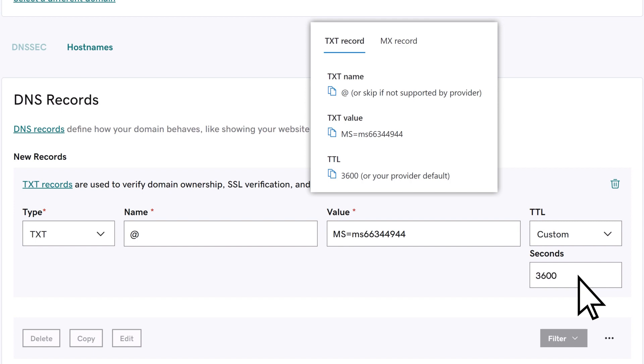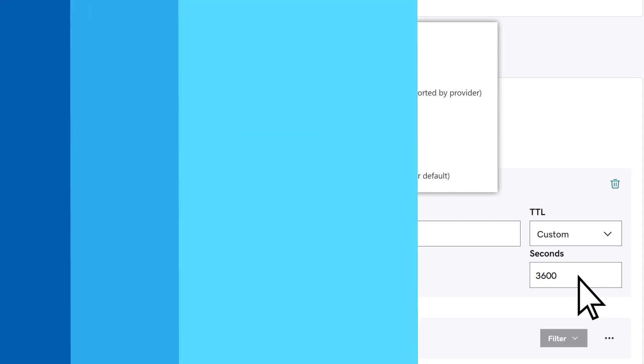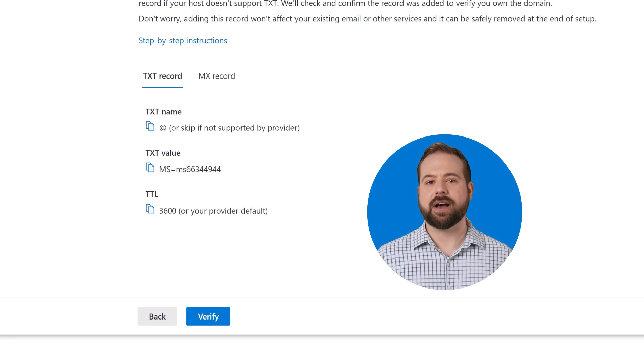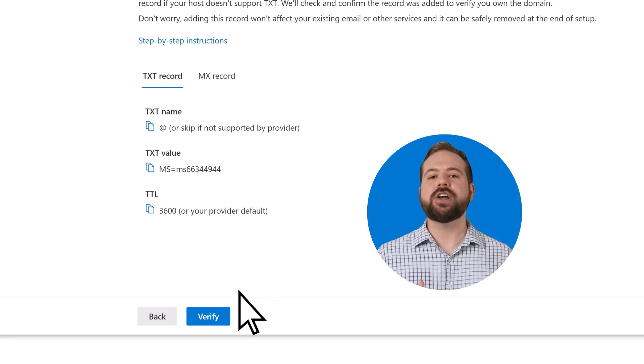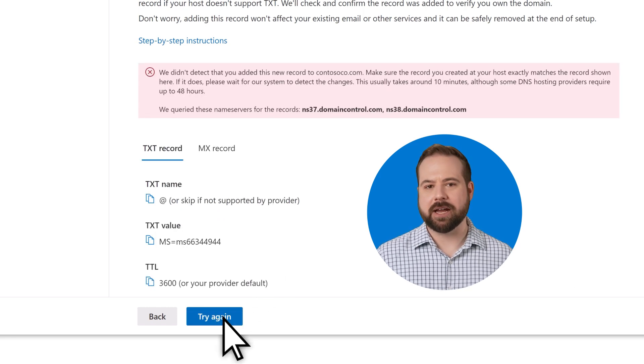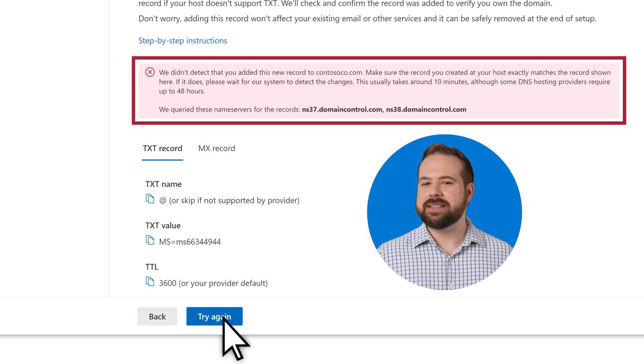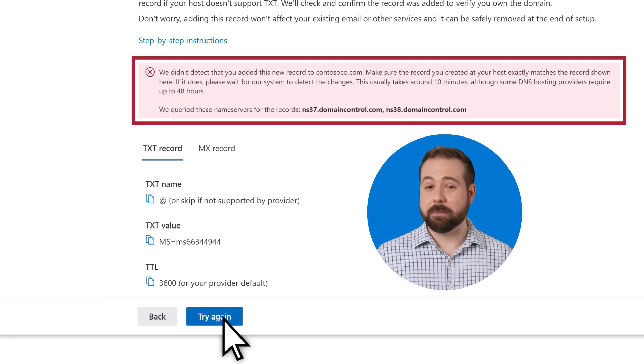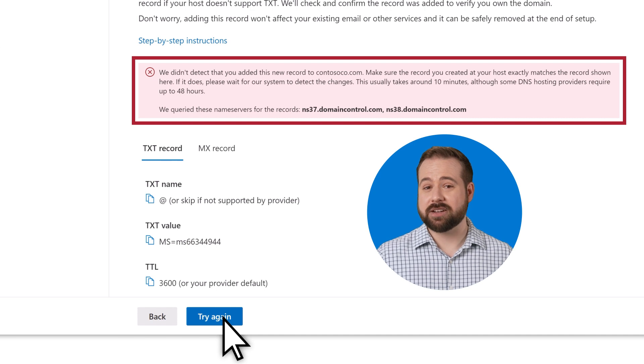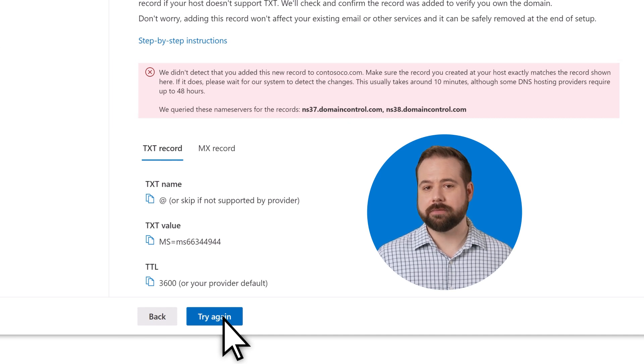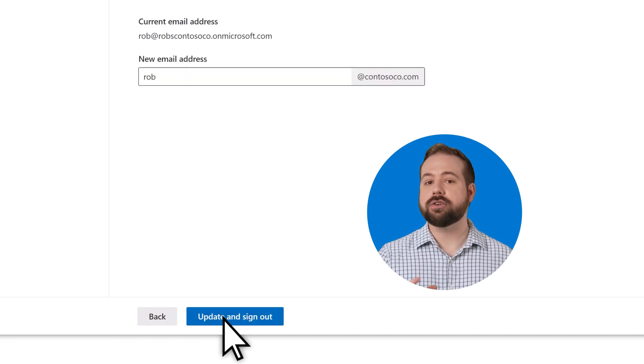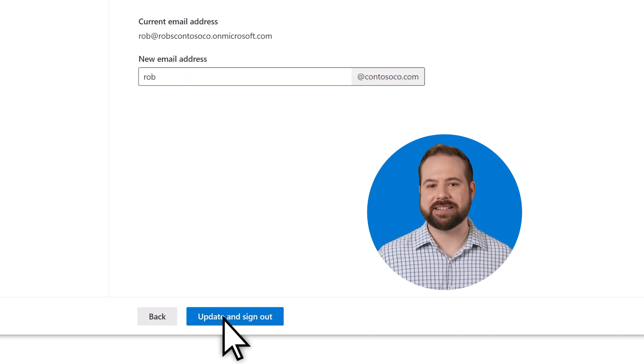Once you've added the record, go back to Microsoft 365 and verify you own the domain. It may take a little bit for Microsoft to detect your new record. Keep trying until your domain is detected.